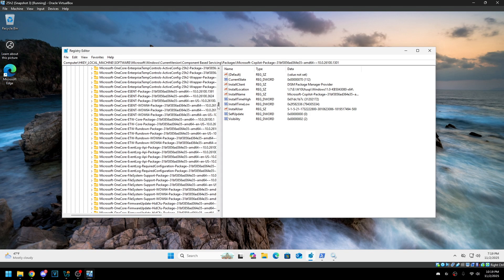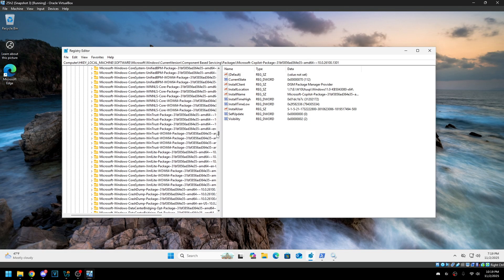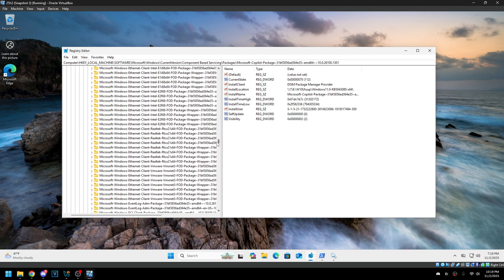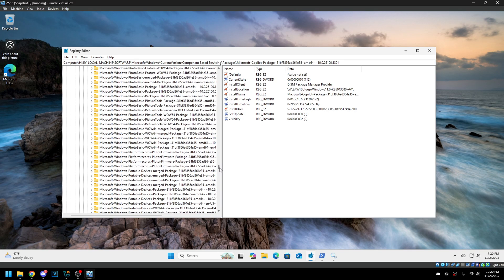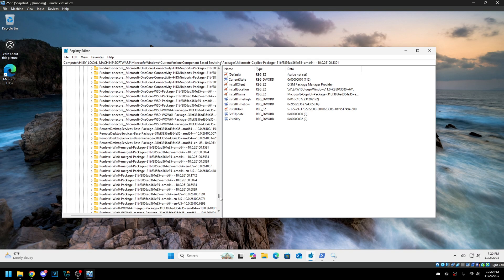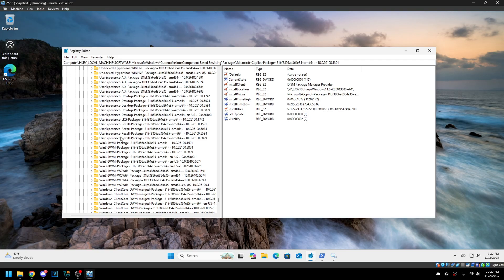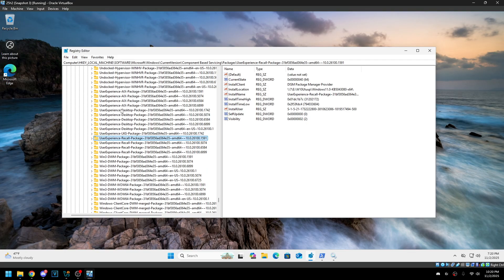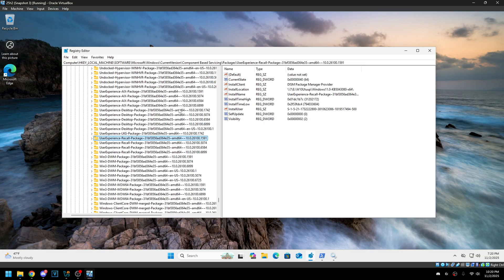There are Copilot packages here and some Recall ones. On most systems these aren't going to be used at all, because you have to have a Copilot Plus PC to use most of these things. There's the Recall Package, and AIX is another one — I'm not sure exactly what AIX is for; it might be part of Recall or something else.